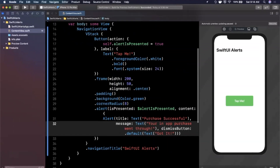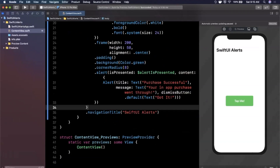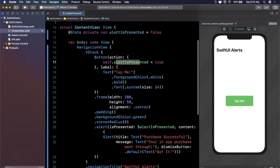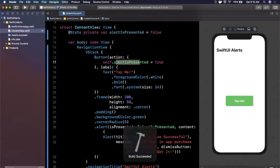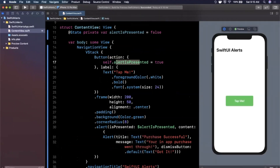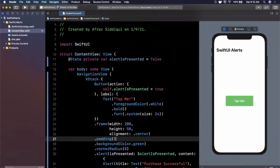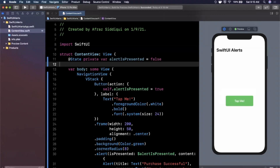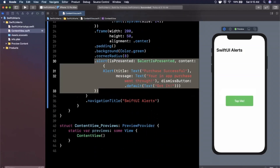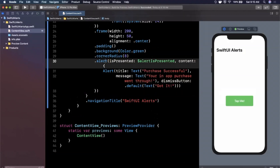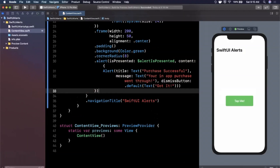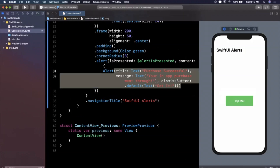We don't need to set alertIsPresented back to false because tapping the dismiss button automatically resets the state property. Let me hit resume on the preview and try the live preview. I tap the button — boom, we've got our alert — tap it and it goes away. Super simple. Key takeaways: the state property controls UI state, and the alert is a modifier whose content is a view builder returning an Alert. It's a little strange that Apple chose a modifier, but that's how it works.